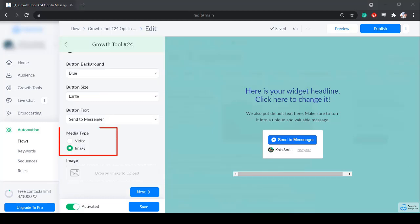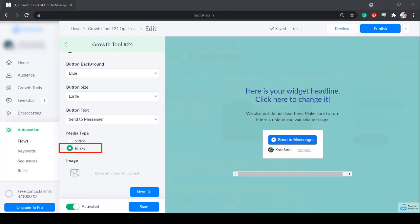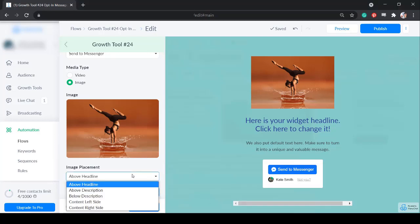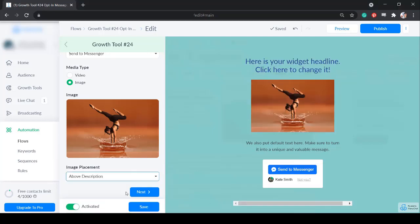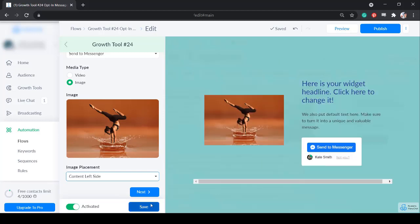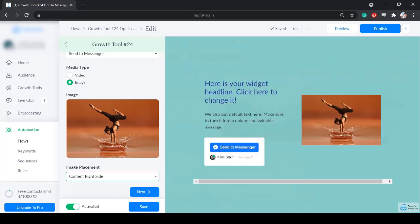Now select the media type to add to your landing page. You can add a video or image, then choose the image placement. The image can be placed above the headline, above description, below description, content left side, or content right side.